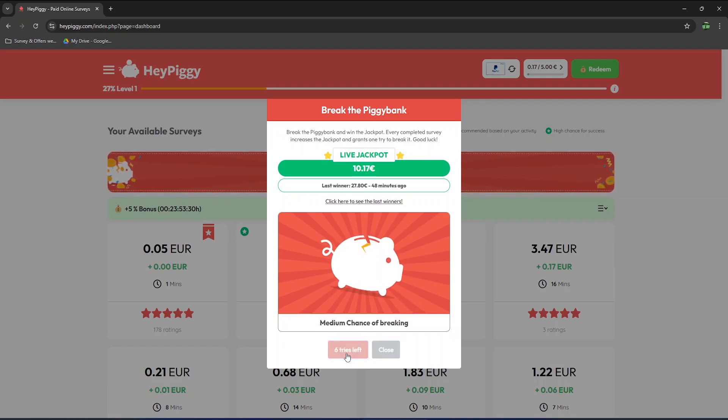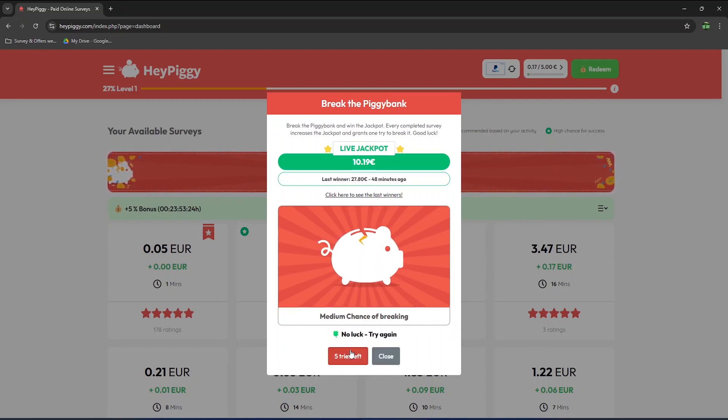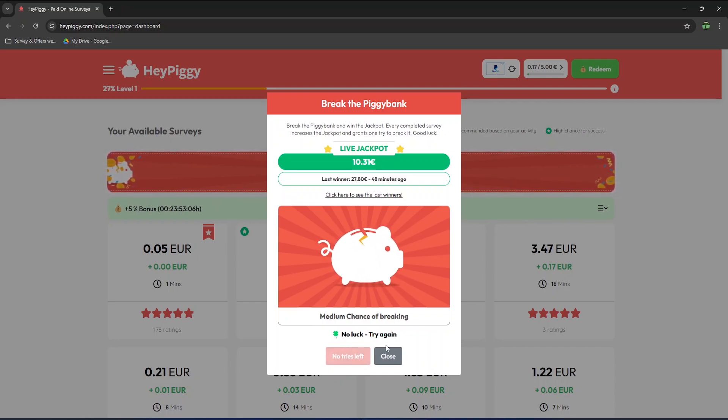I have 6 tries, so let's see if I get lucky. No luck, but I still have 5 more tries. I'm not very hopeful I will earn the jackpot, but it's worth the shot. So unfortunately, I didn't win this time.